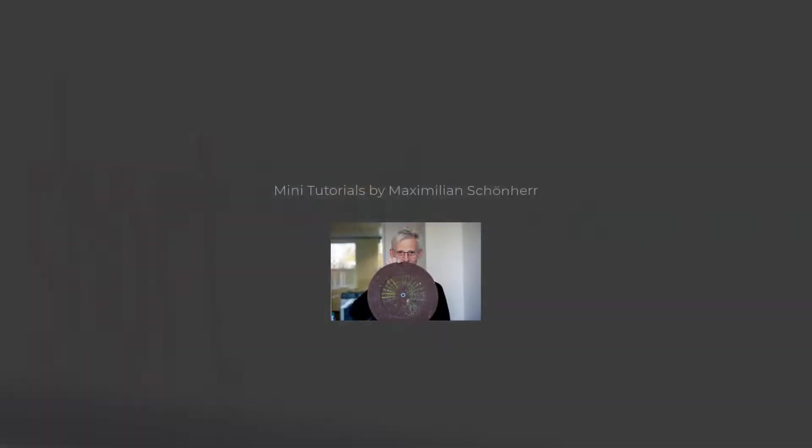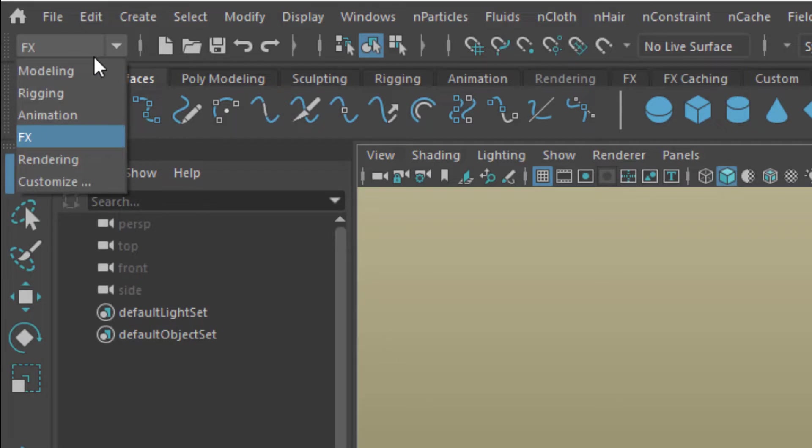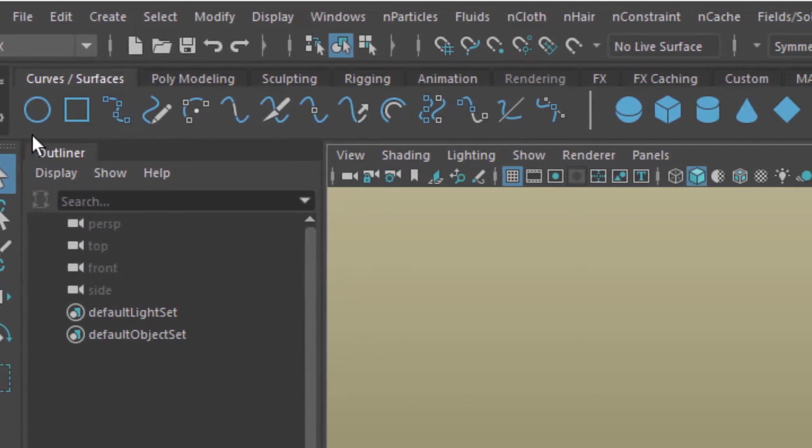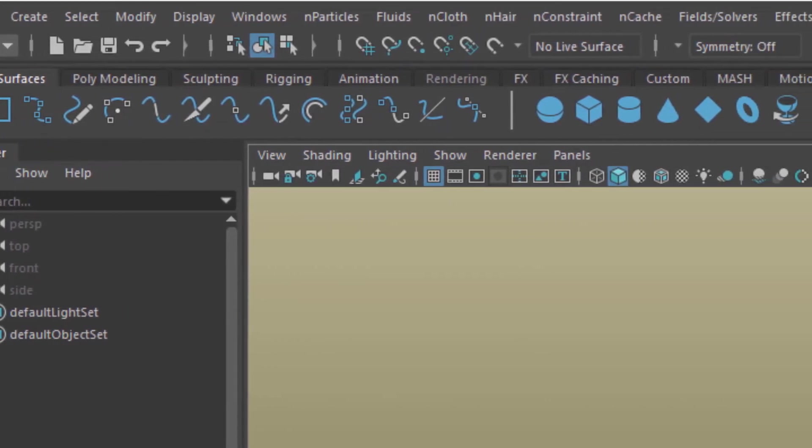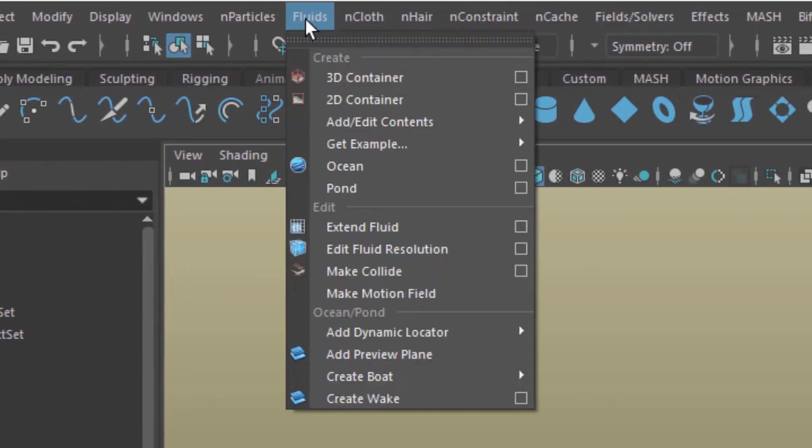Short and sweet! We need to be in the FX menu set for dynamic simulations. In the Fluids menu we find the 3D container.